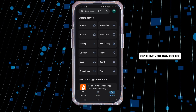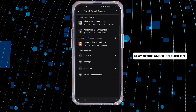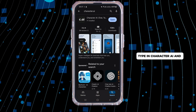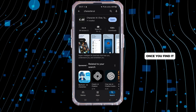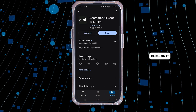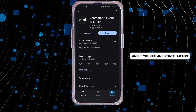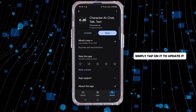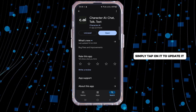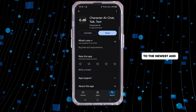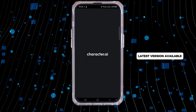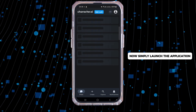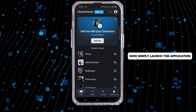To do that, go to the Play Store and click on the search bar, type in Character AI. Once you find it, click on it, and if you see an update button instead of an open button, simply tap on it to update it to the newest and latest version available.